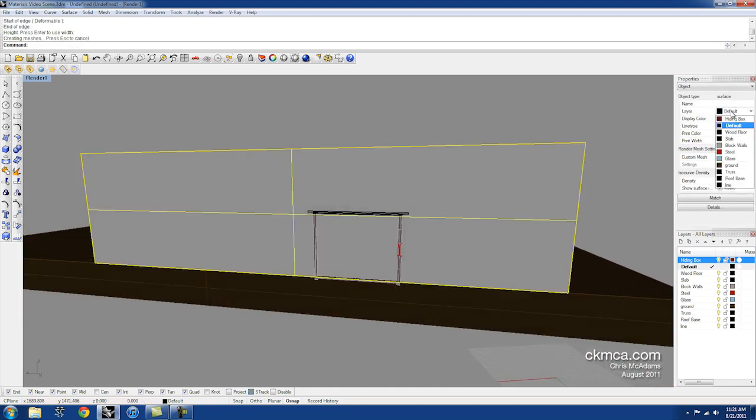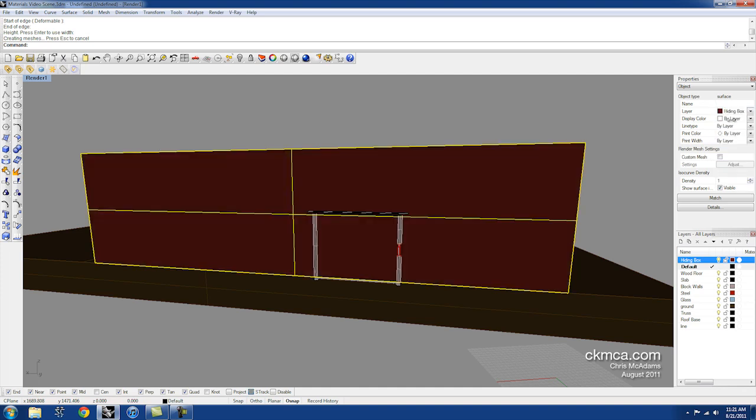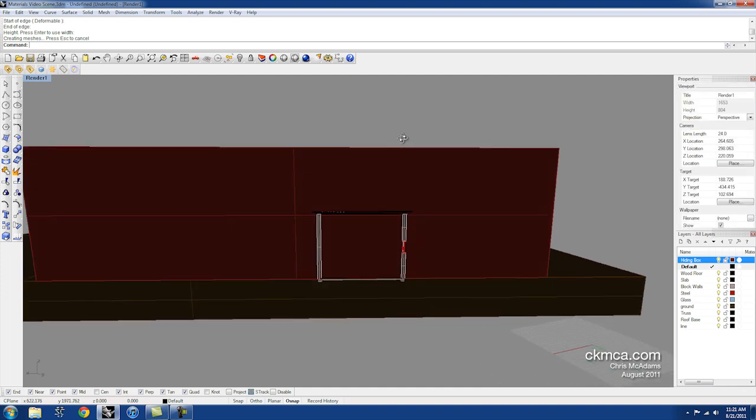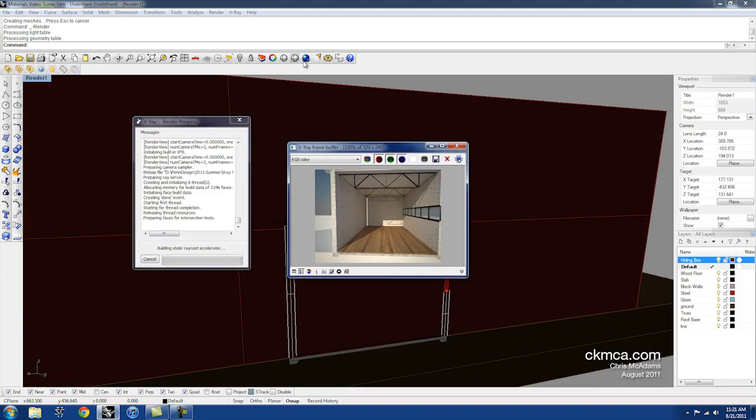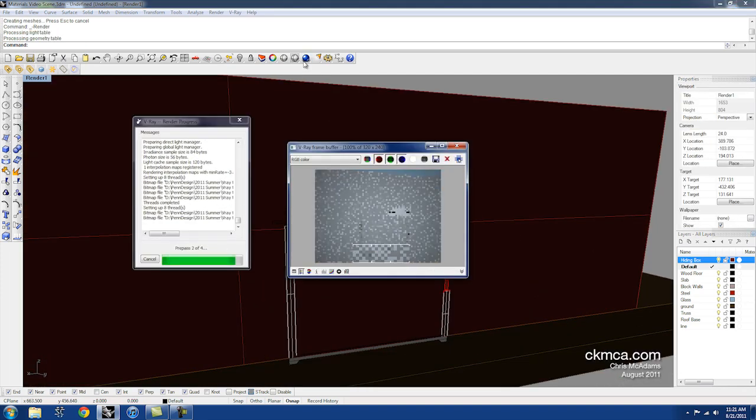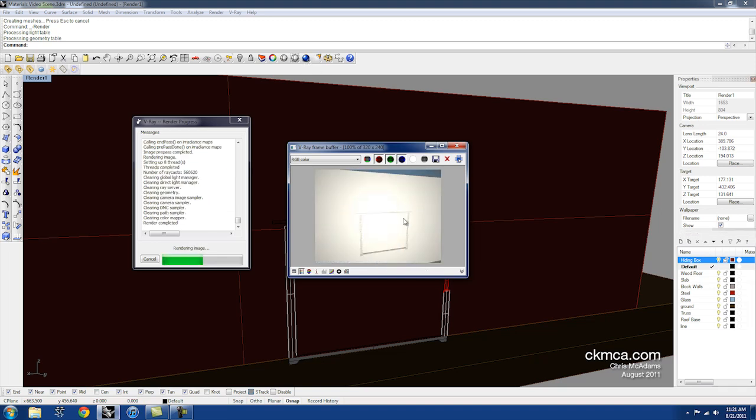I'm going to set it to my Hiding Box layer. So obviously if I do a rendering right now, I've got nothing. I've got a big white plane with some kind of model poking barely through.